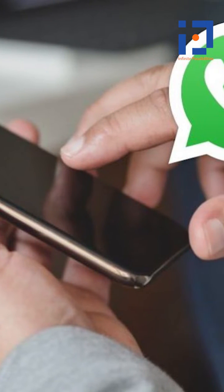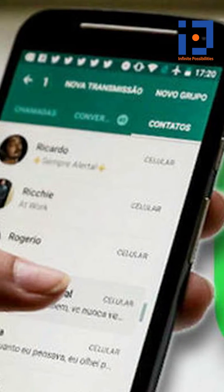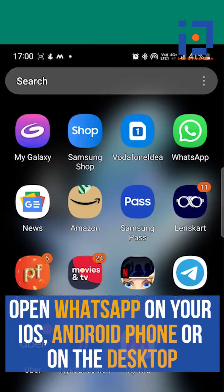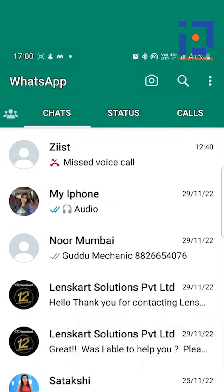Now let's learn how to disable WhatsApp message reaction notifications. First, open WhatsApp on your iOS, Android phone, or on the desktop.